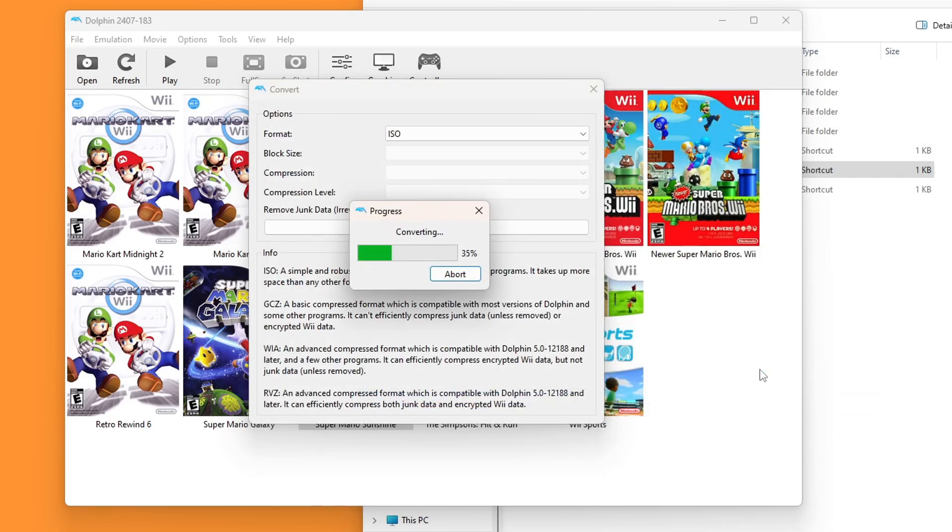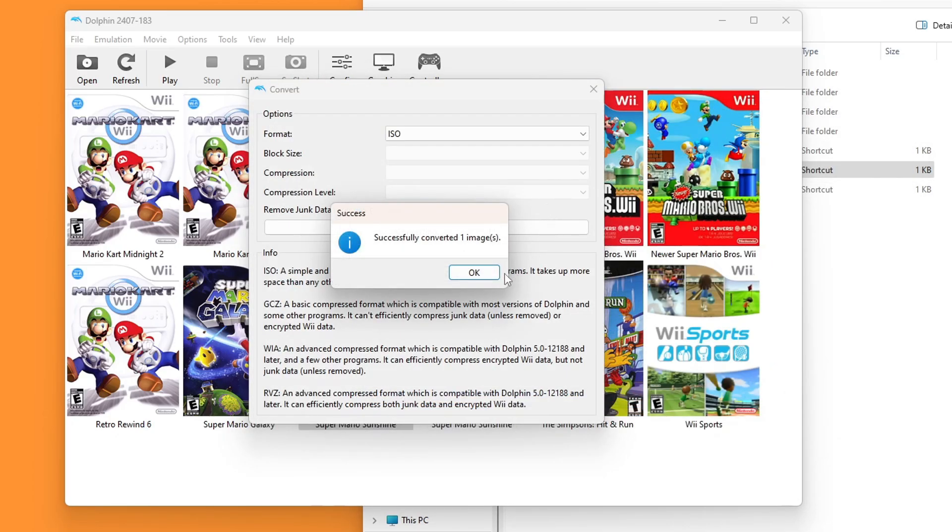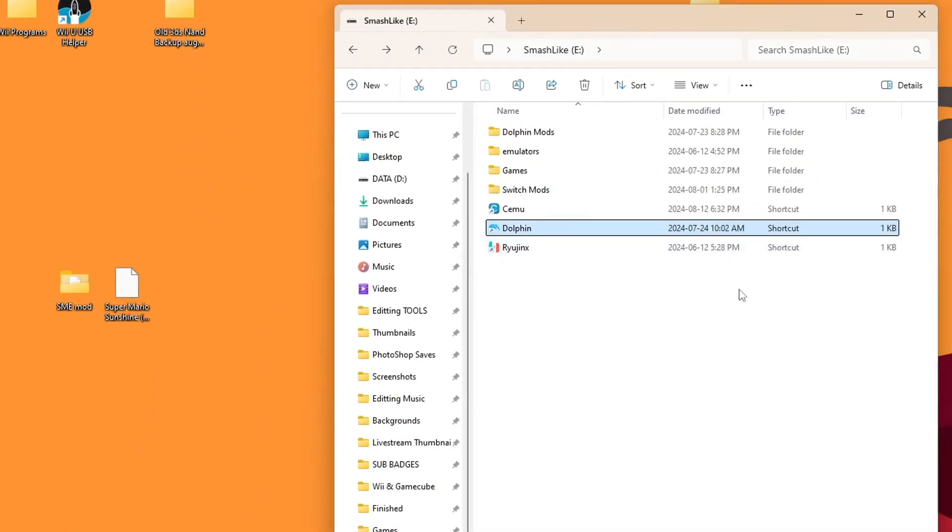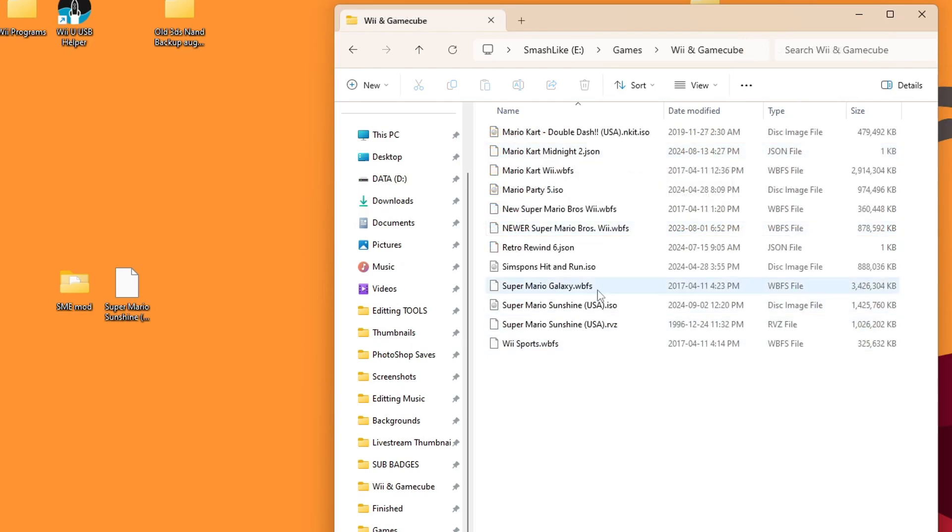It will simply convert the file. And there we go. Successfully converted. Press OK. We can minimize that. Go into your Dolphin games directory and you should see the converted file right here. So this is what we want.